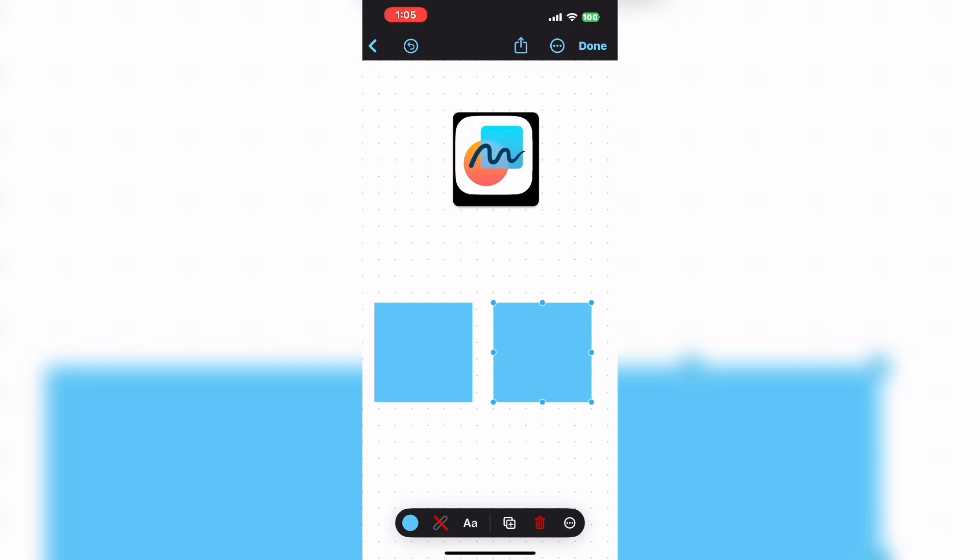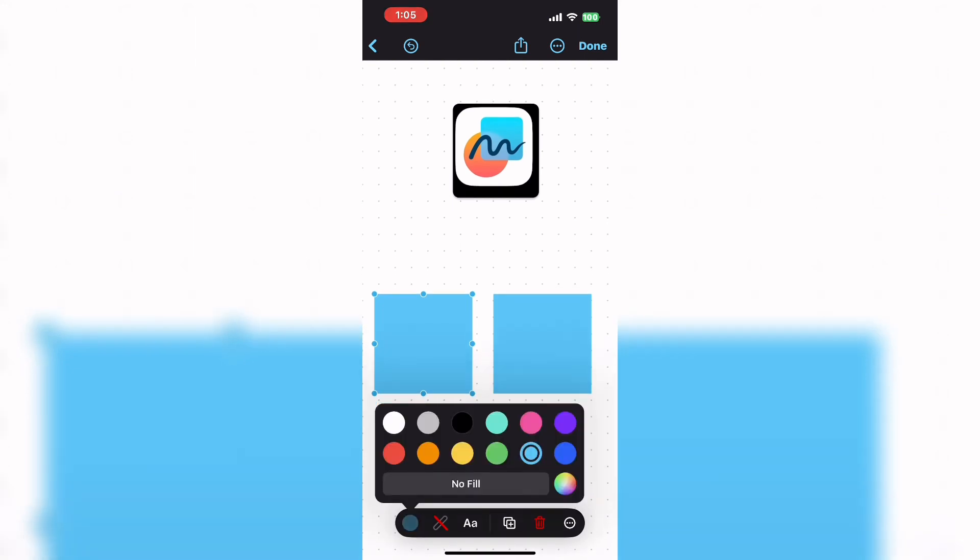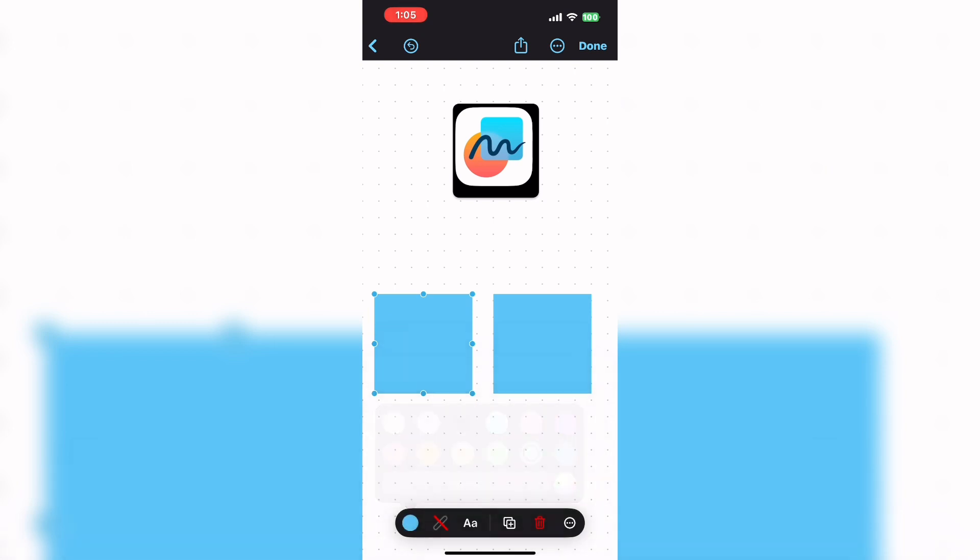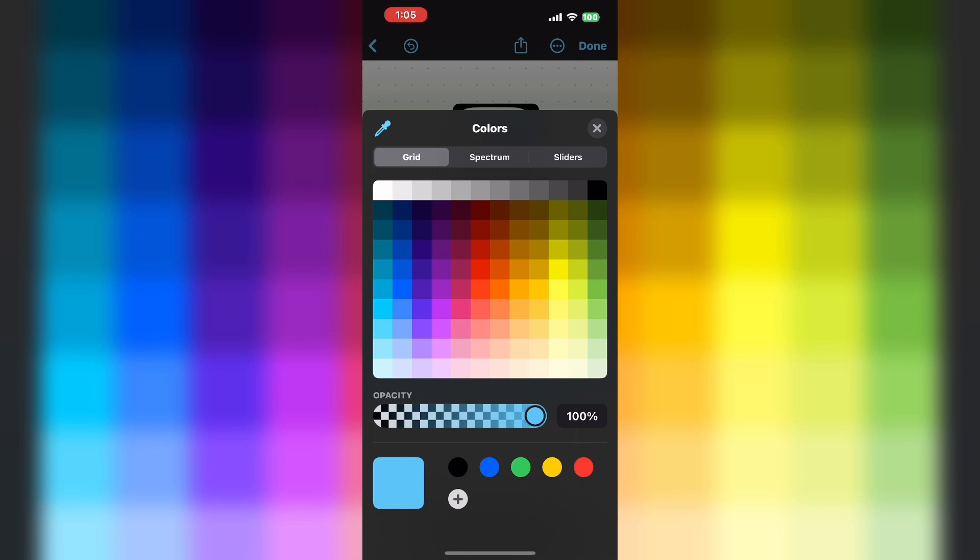Each one of these default squares will be given a custom color. Once you've created your two squares by tapping on shape and selecting them, select each shape in turn and tap the fill color circle from the shape tools.